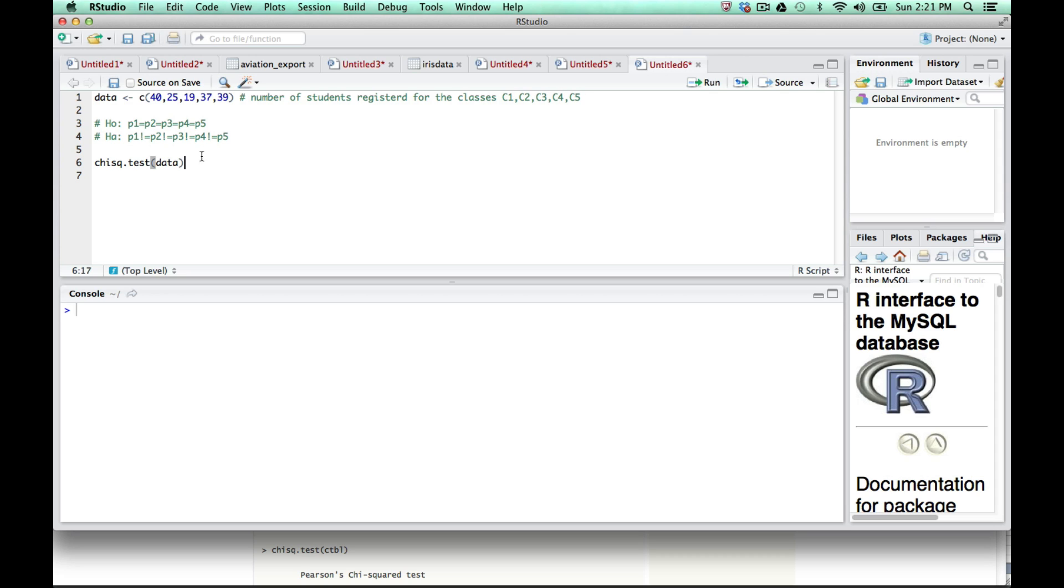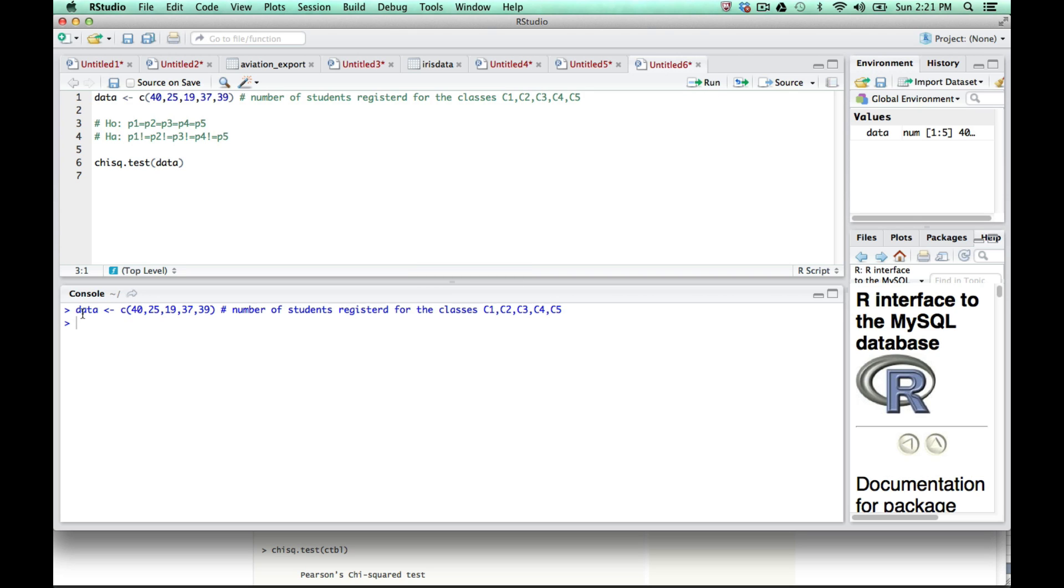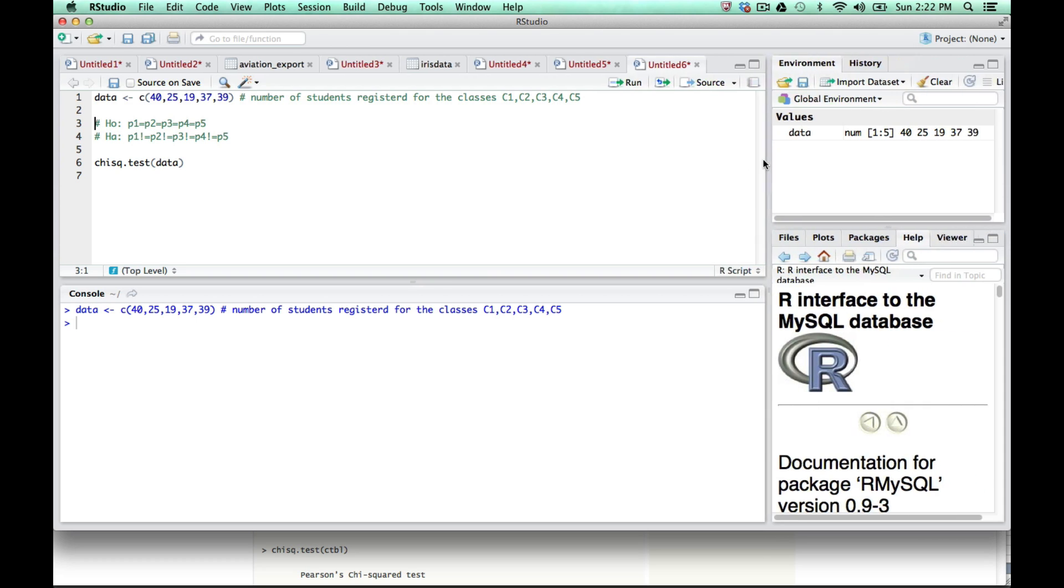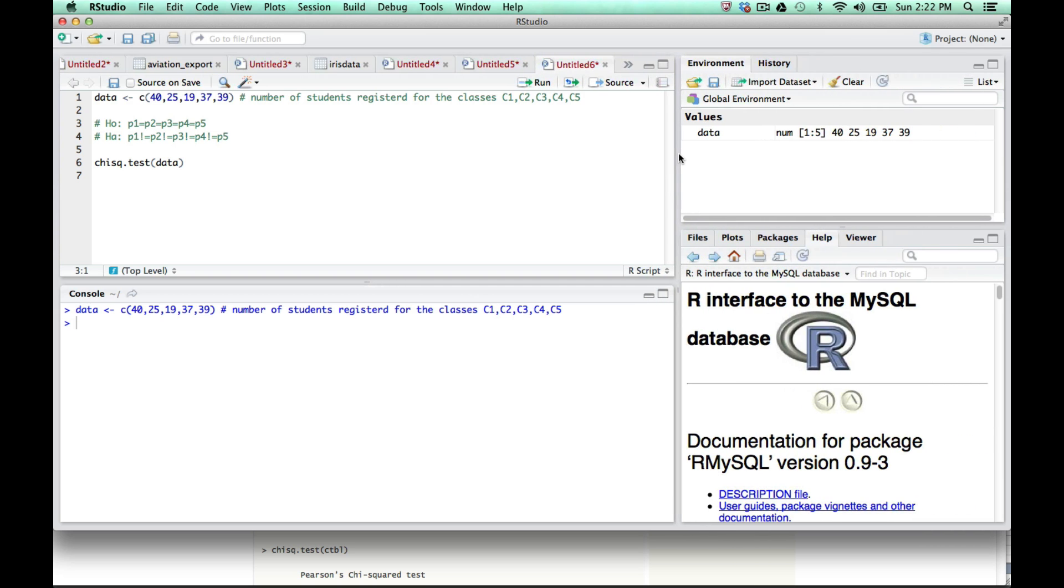When I highlight this row, I move my cursor to the first line and click run in RStudio. Down here on the console, it will register data, and you can see on the right side it has put all my values into this data variable. You can see 40, 25, 19, 37, 39, which is exactly what we had.